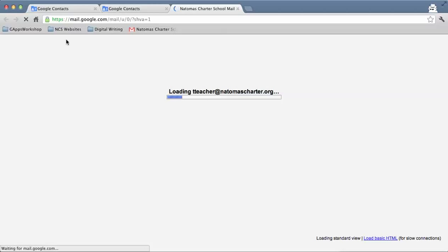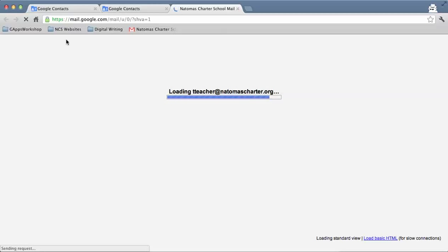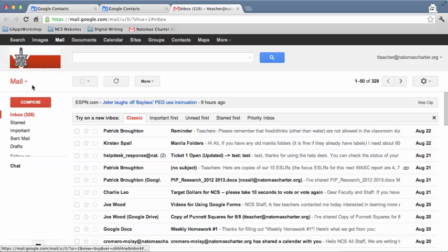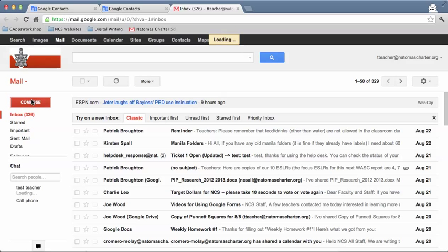when you want to send a message to that group, what you'll do is compose the message. So I'll click on compose here.